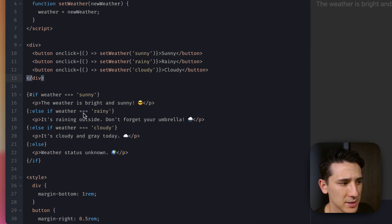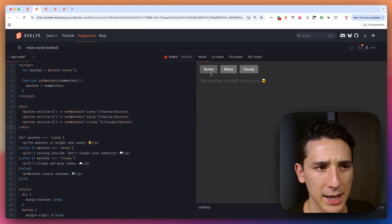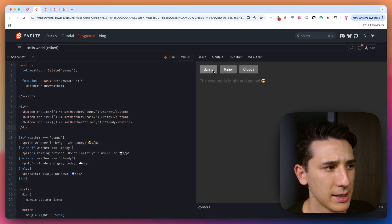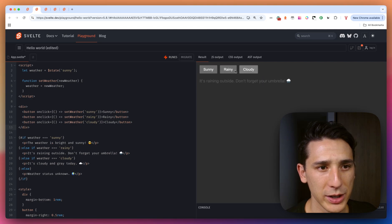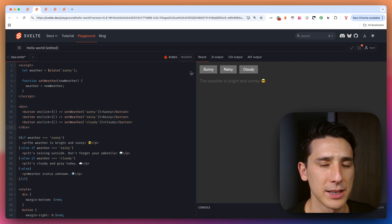Very simple to understand. And as you see, as I'm updating the weather value, we're getting that nice reactivity.